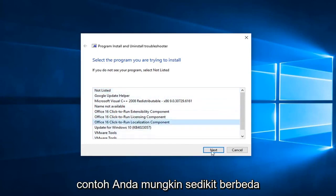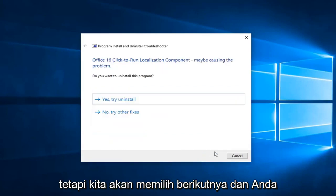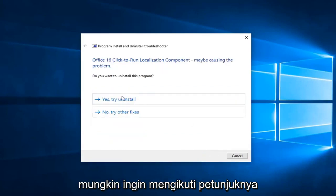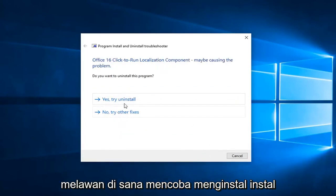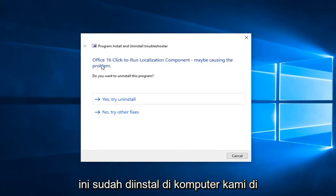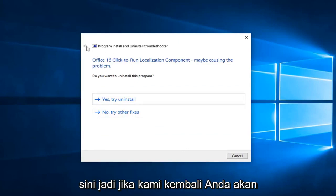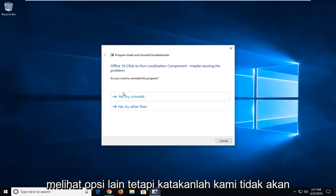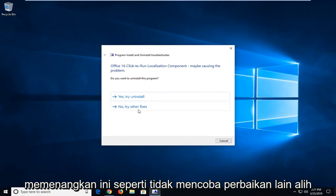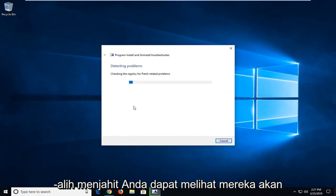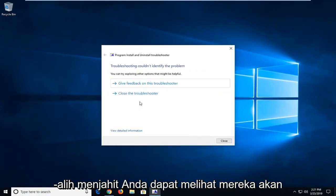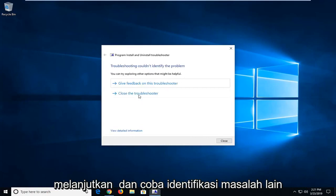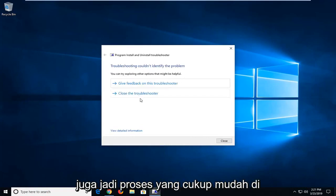Again, your example might be a little bit different, but we're going to go select next, and you might want to go follow along with the prompts again, trying to install or uninstall. These are already installed on our computer here, so if we went back, you'd see other options, but let's say we want to select no, try other fixes instead of uninstalling. You can see that we'll go ahead and try and identify other issues as well.